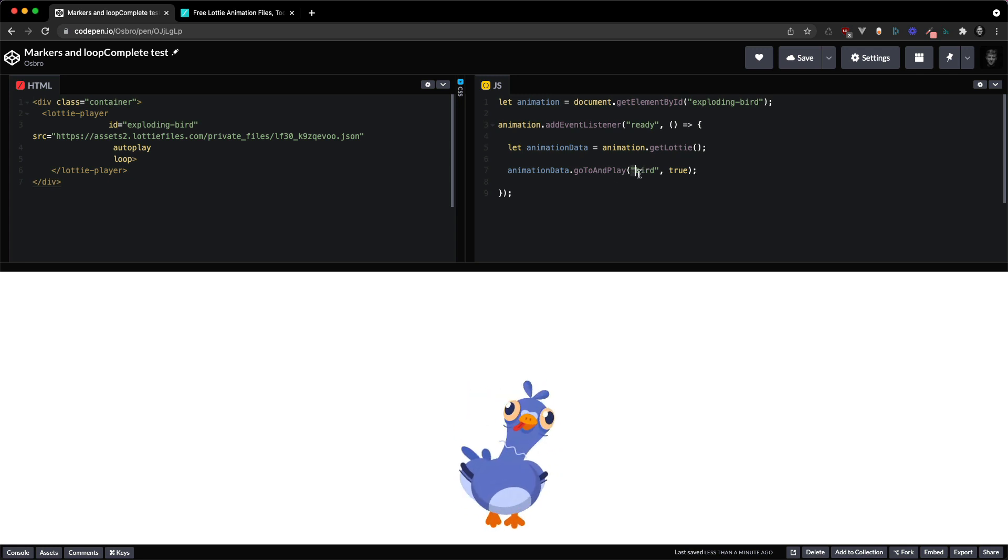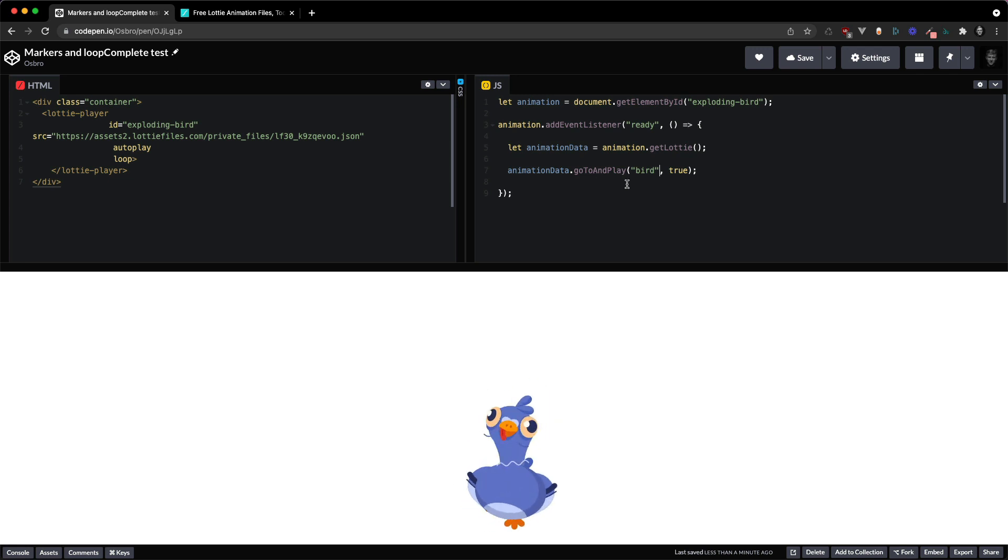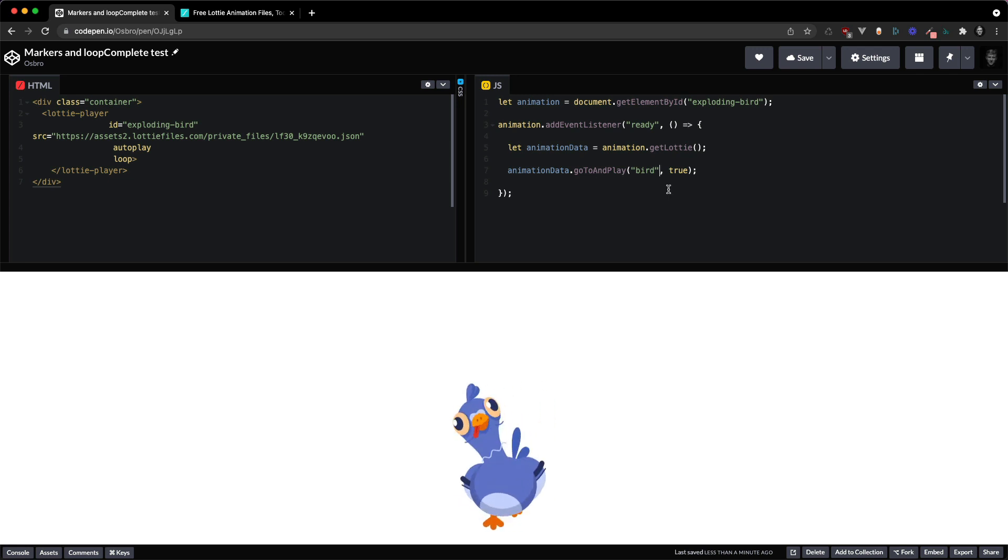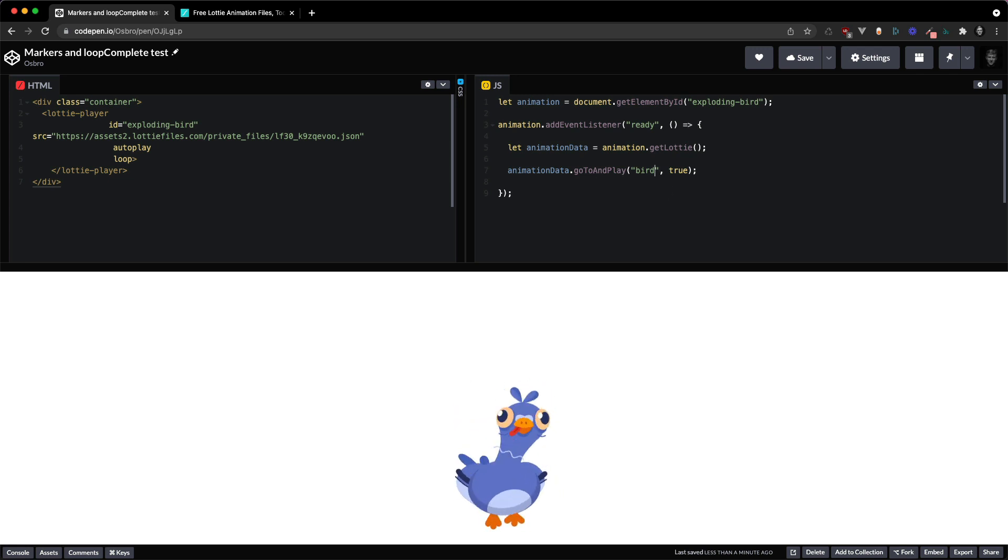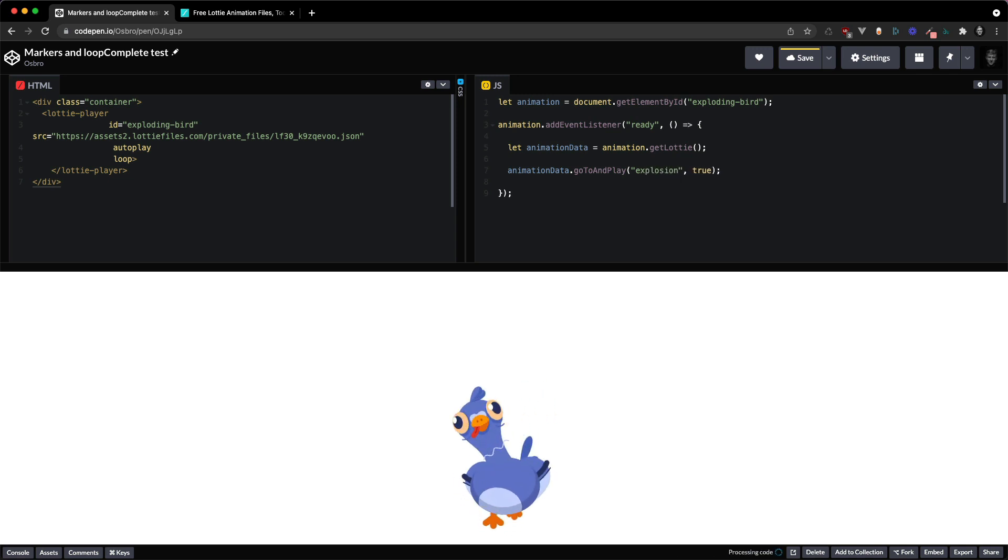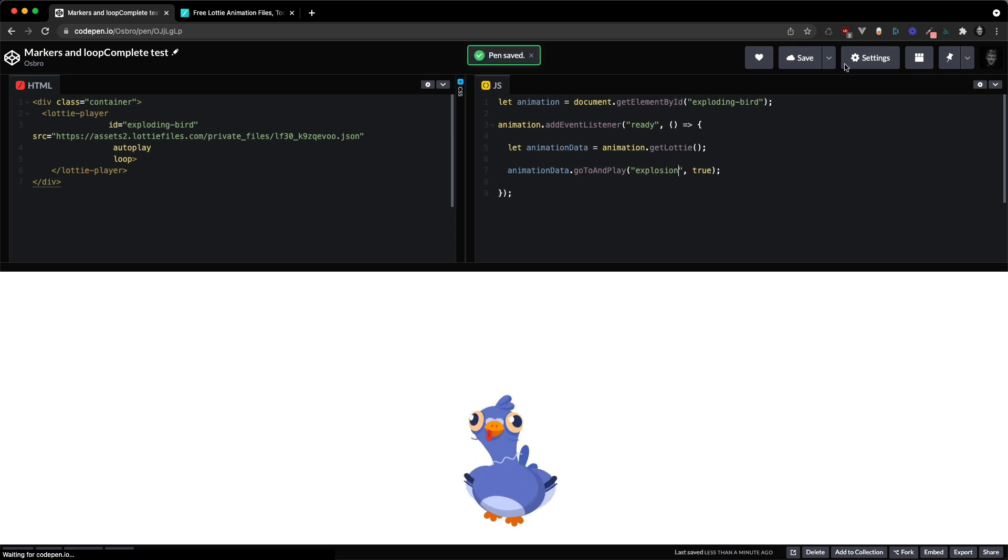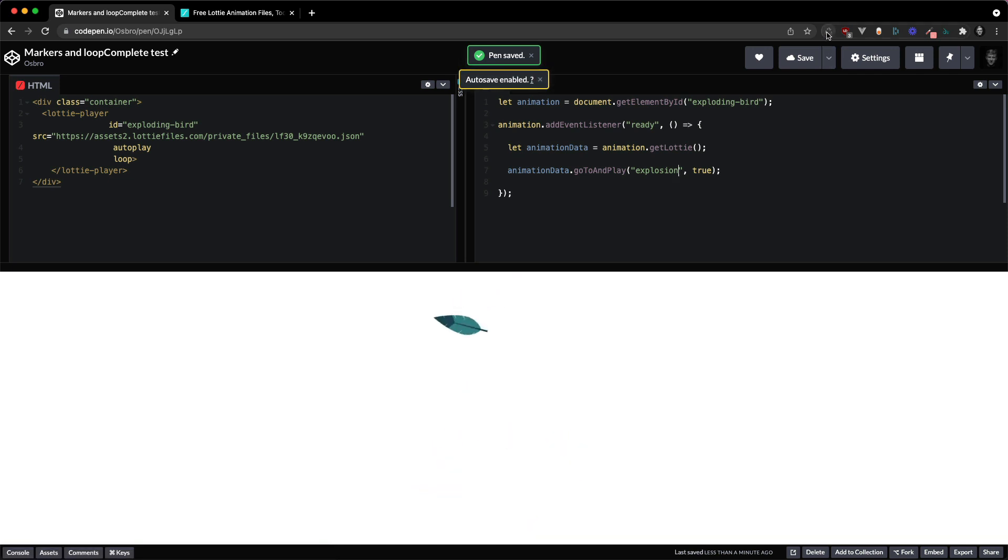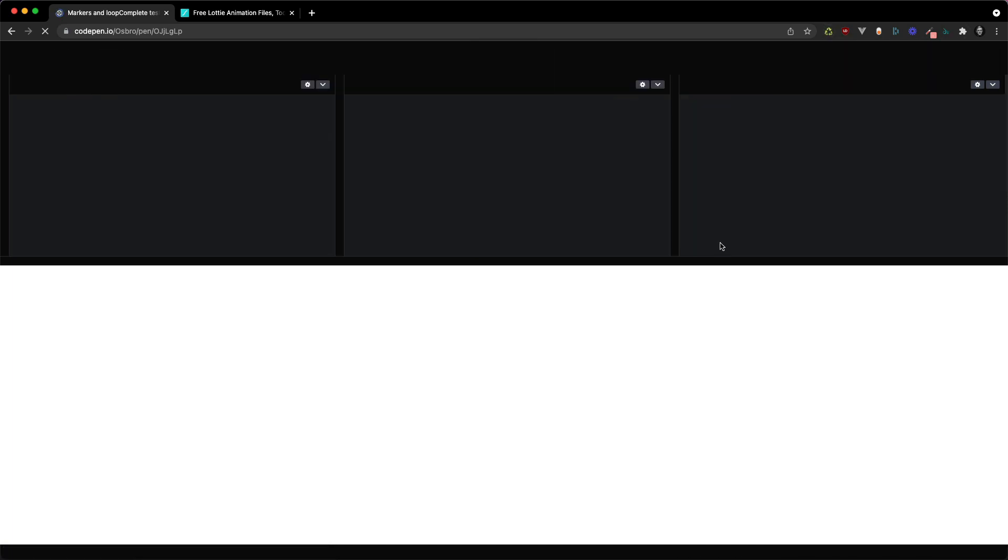But the play segments method doesn't take in a string and go to and play is the method that manages named markers so we're going to use that. And if I wanted the explosion, let's just save that and refresh.